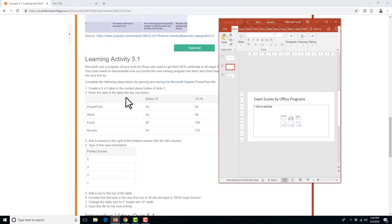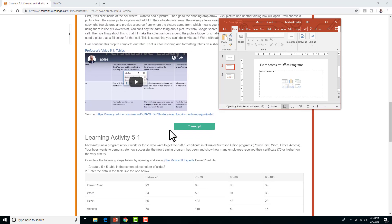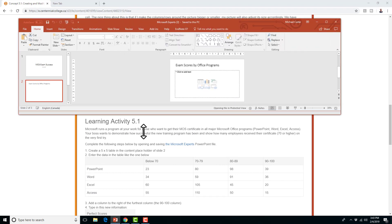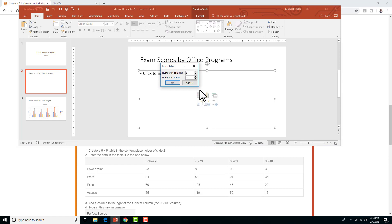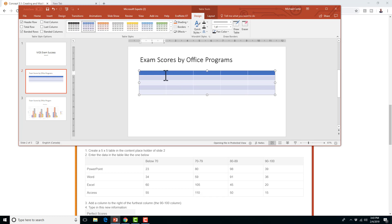The first step says create a 5x5 table in the content placeholder on slide 2 and enter the data like this diagram. I'm going to keep that diagram in view while I stretch this PowerPoint out. There are a few ways you can do this. I like to go inside the placeholder if that's where you want your table, and say click insert table. You can put as many rows and columns as you need — it did say 5x5.